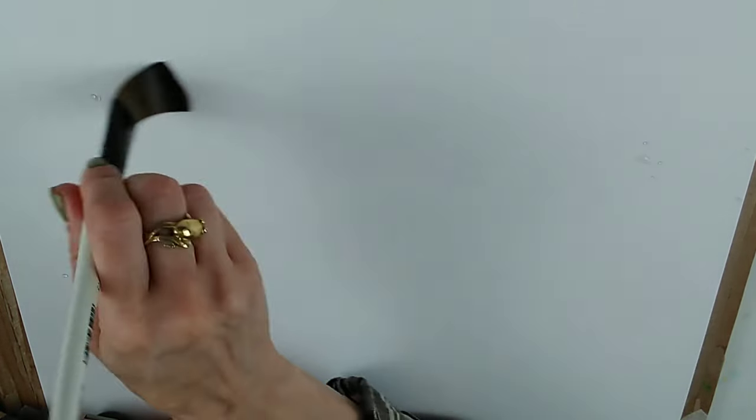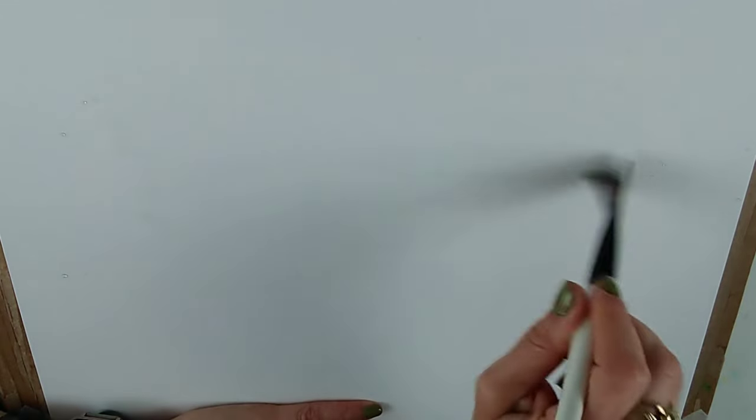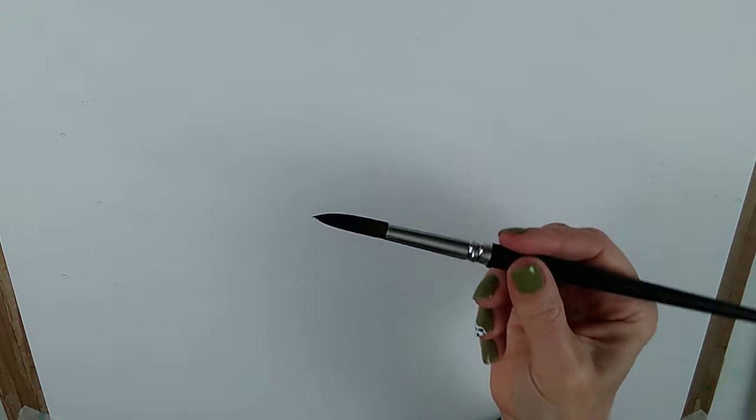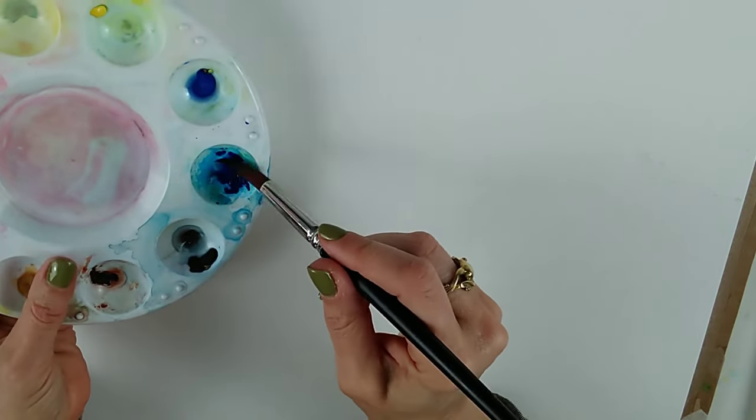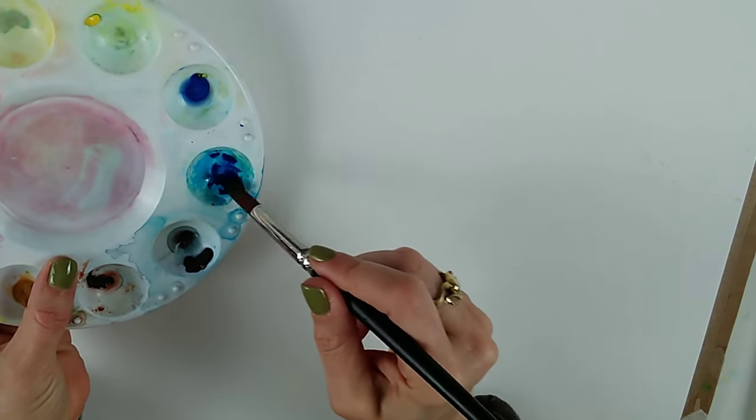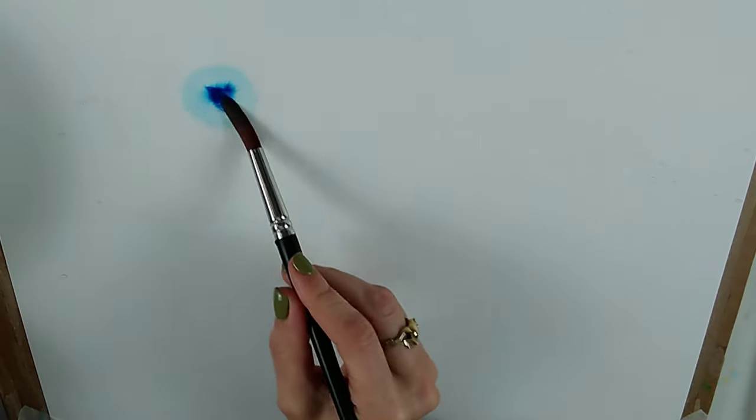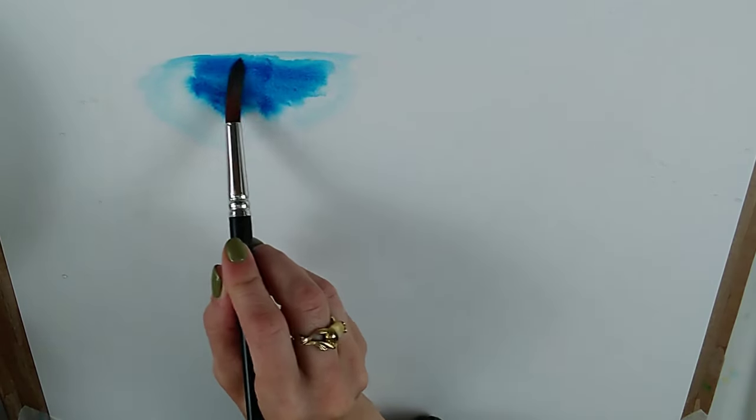You're just going to spread across and what you're aiming for is a surface that's nicely soaked but doesn't have any puddles so it's not uneven, and then the second you've done that you're going to go in with your blue. You'll notice that I'm not going to use paint that's too wet here, so I'm just going to come in like this.